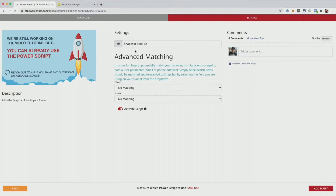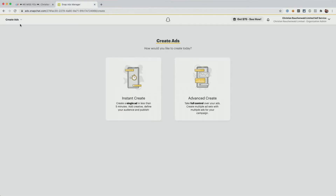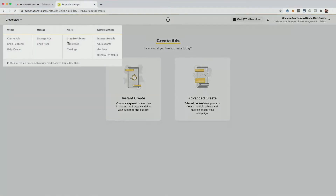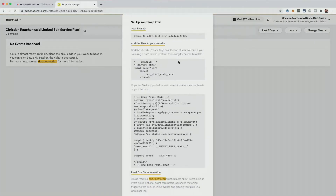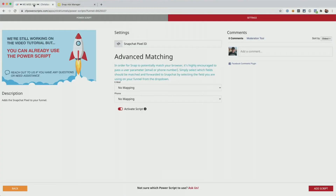As you can see, all we need here is the Snapchat pixel ID, and that you can get from ads.snapchat.com when you click in the top right and go to Snap Pixel. Here for your Snap Pixel, you can click on the top right where it says manage pixel and click on set up pixel. From the popup, you can simply copy your pixel ID and head back to CF Power Scripts and paste it in there.